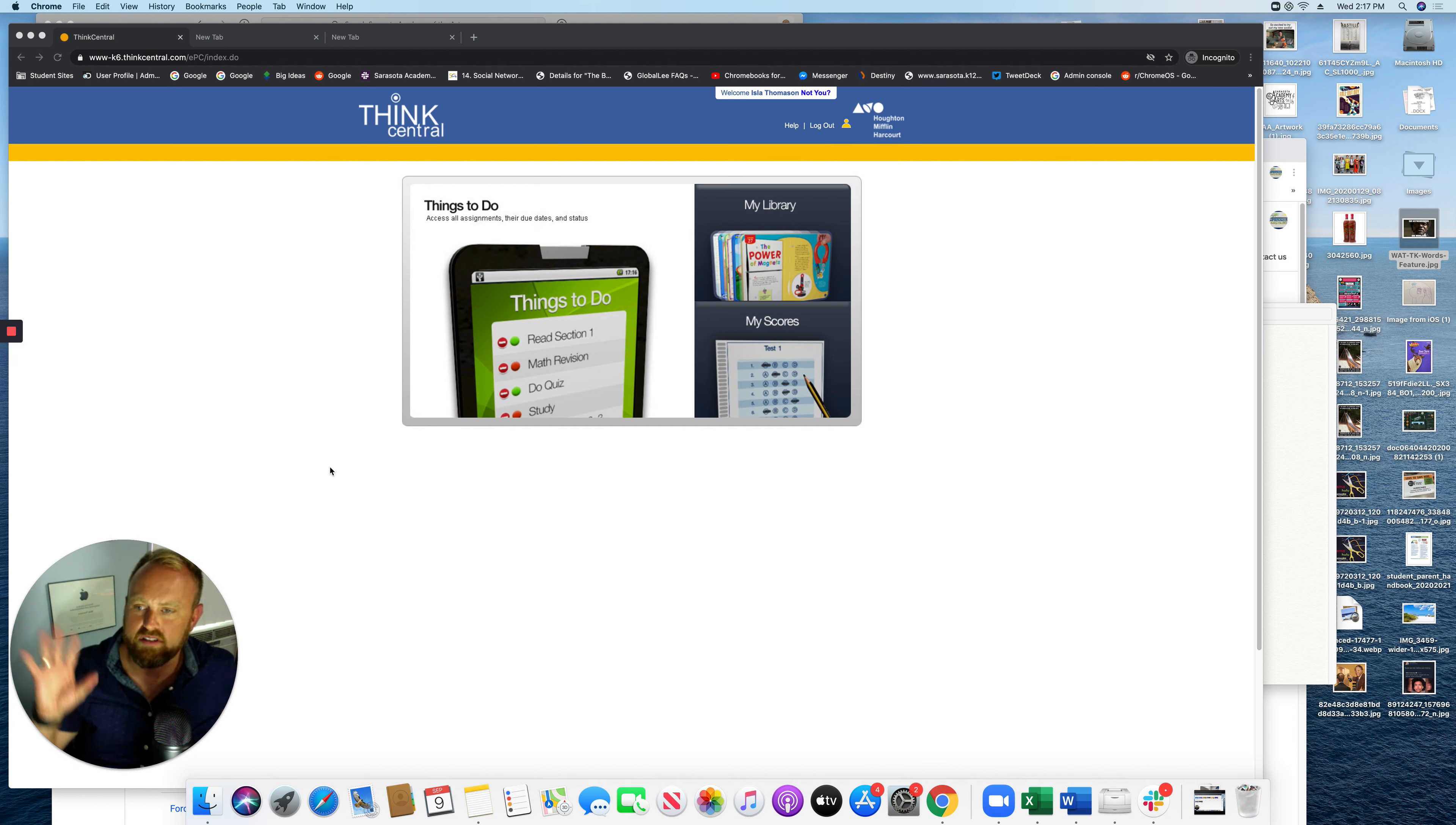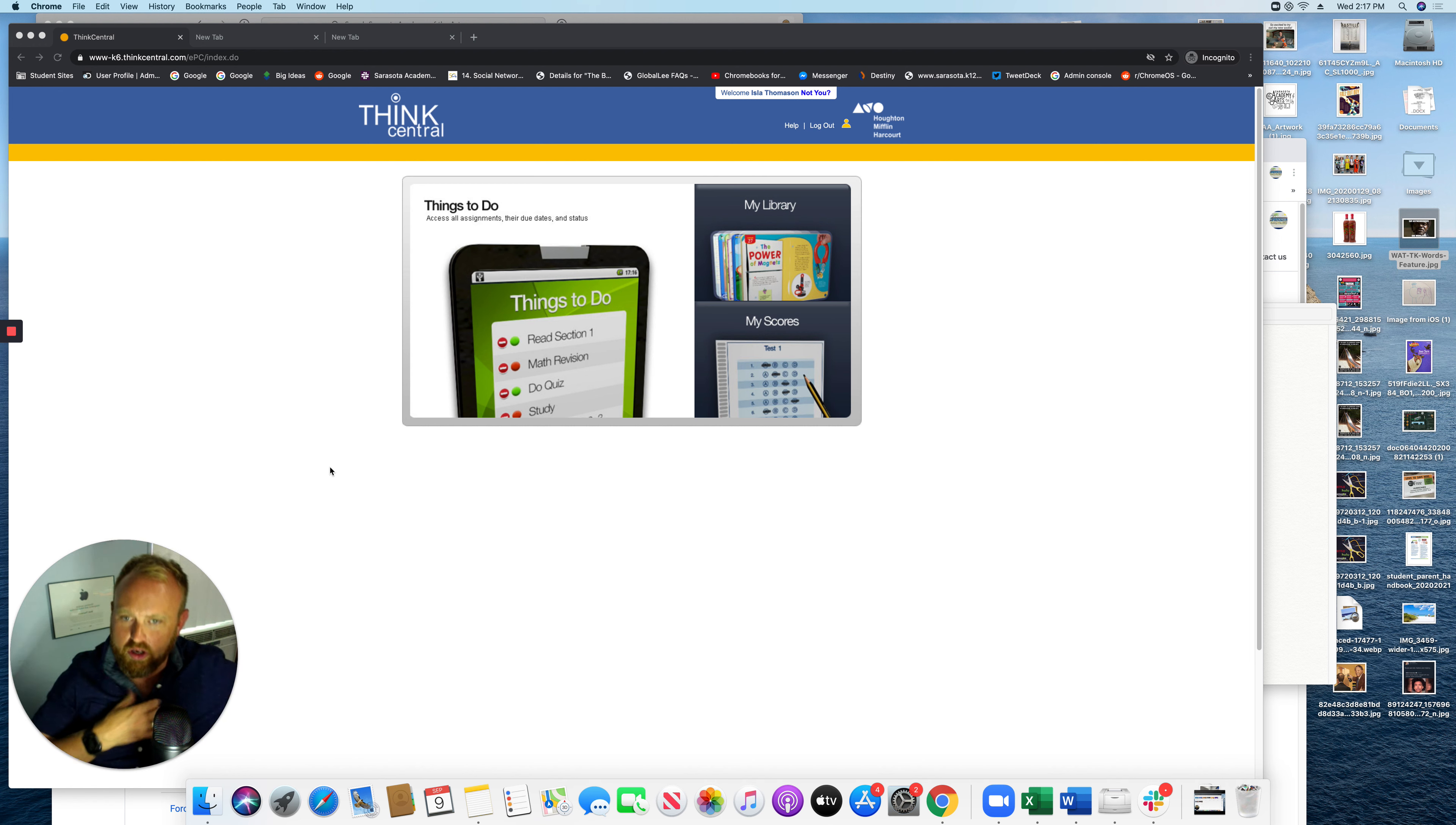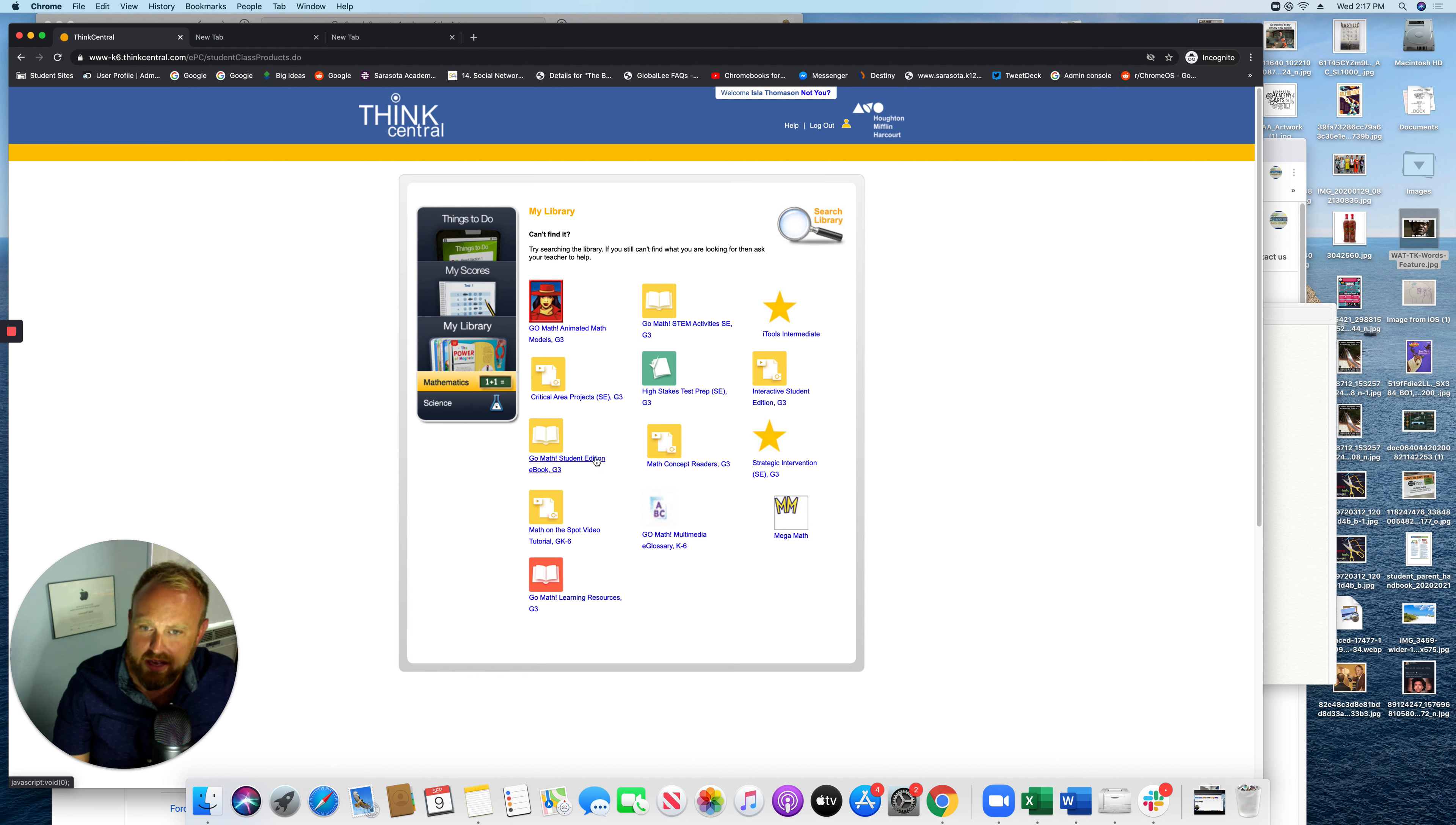I'm getting just this very basic dashboard. It's not really apparent where I have to go. So I'm going to go over here to my library. And this gives me access. I'm in as a third grader. So this gives me access to the student edition e-book for math, all of these things that are here.